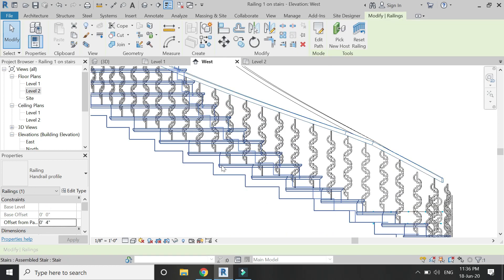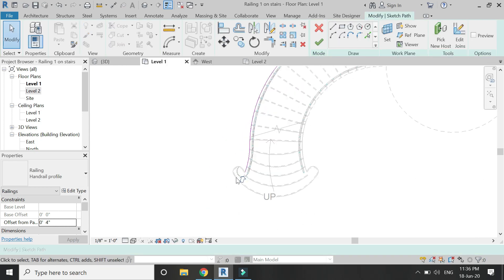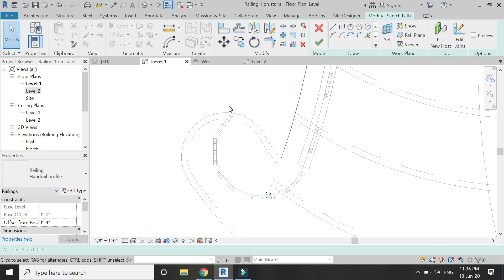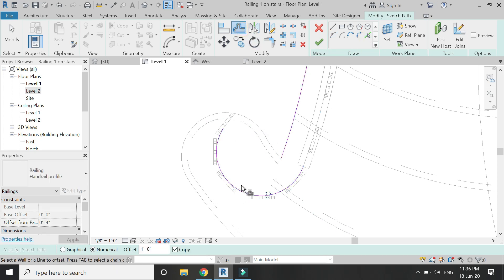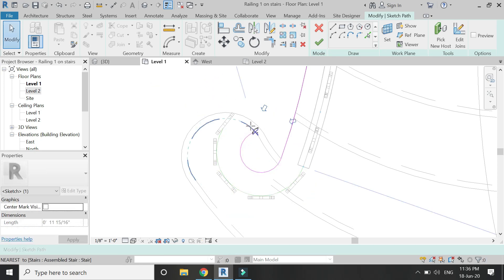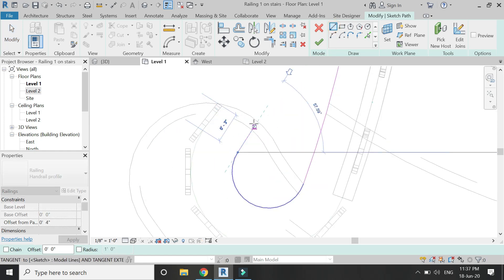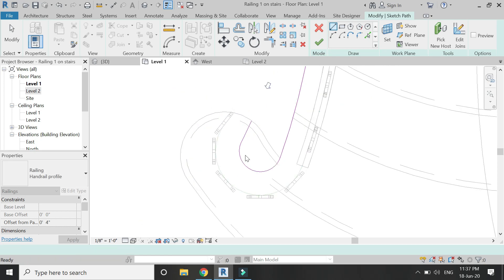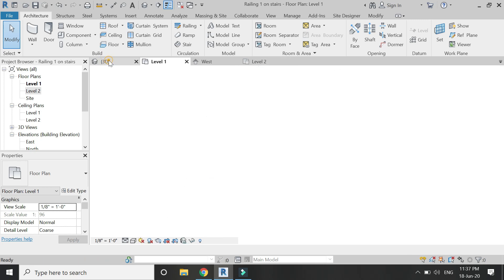Select the handrail and click on 'Edit Path'. I need to rotate it to follow this curve — give it an offset of 4 inches and set the path so that the handrail follows this direction.